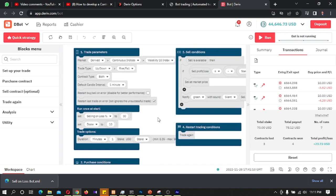So that is how we can develop a bot which can sell contracts when we are in a loss. I will also develop a bot including both sell-on-loss percentage and sell-on-profit percentage with more features, and put the download link in the video description after a single payment. Thank you very much for watching. Bye.